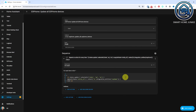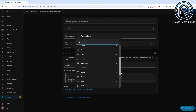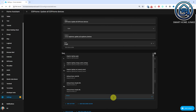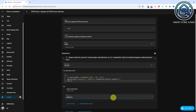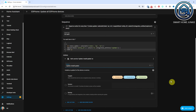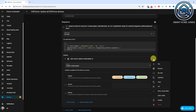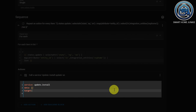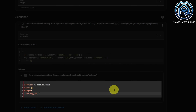Next, we are going to add the action that updates the ESPHome devices in the loop. Click Add Action. Scroll down and click Other Actions. Click Call Service. Select "Update.install" in the Service drop-down field. We will need to add some YAML now, so click on the three dots in the upper right corner of the Call Service section. Click Edit in YAML and add the following code.